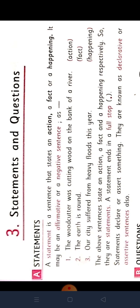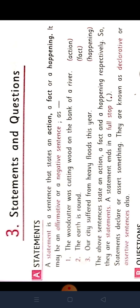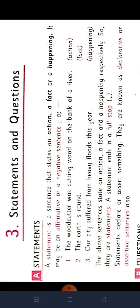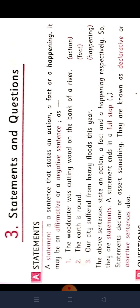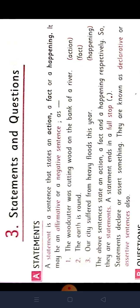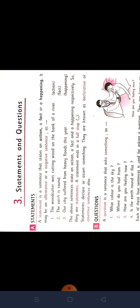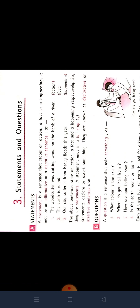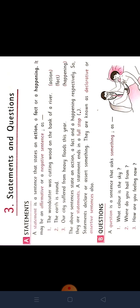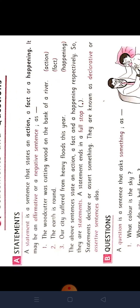Now, statements kya hai, questions kya hai, aur request kya hai, exclamation kya hai? Oh hum isi chapter mein dekha lengi. Thik hai? So, first one is statements and questions. In this chapter, we will learn what is a statement and a question. Now we will see this definition.